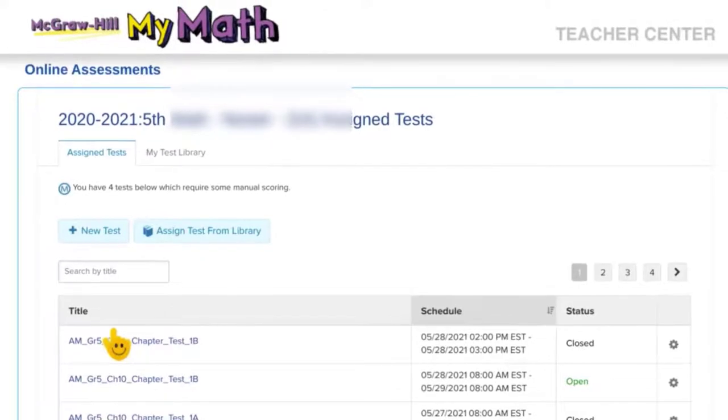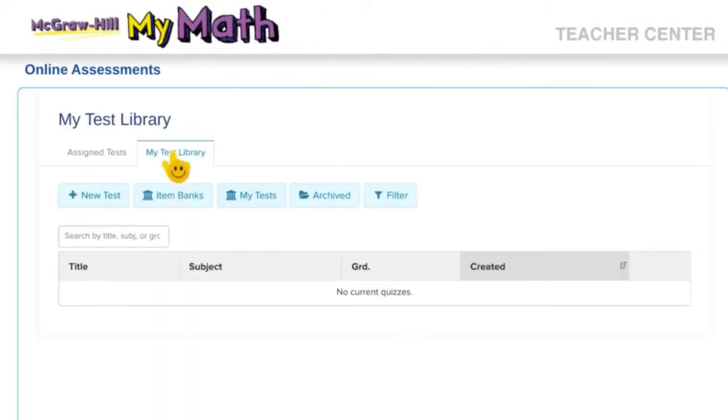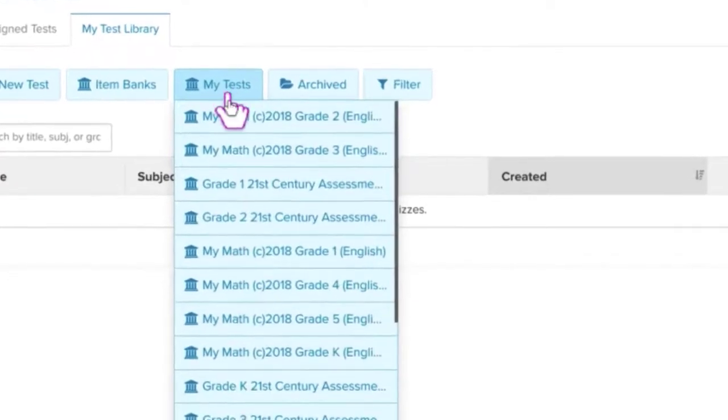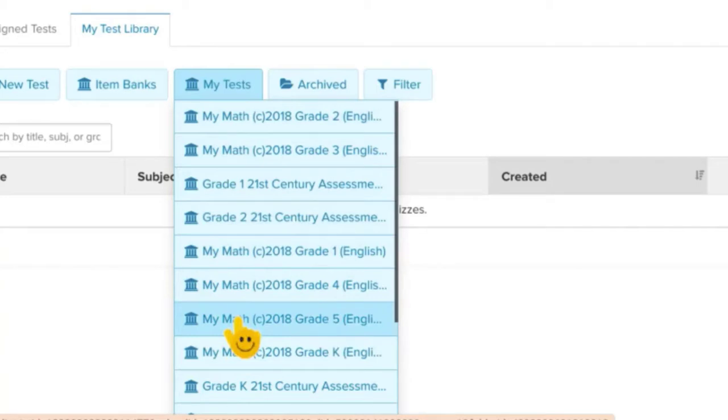The next thing you need to do is click my test library. Now I don't have anything in my library right now, so I need to go to my test and choose what grade level I am looking for. So I want my math grade 5.